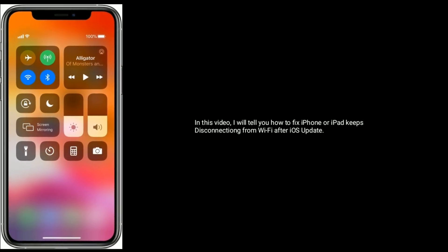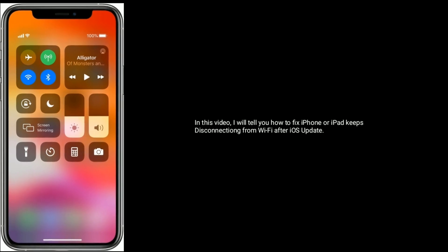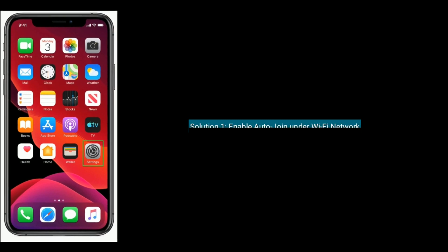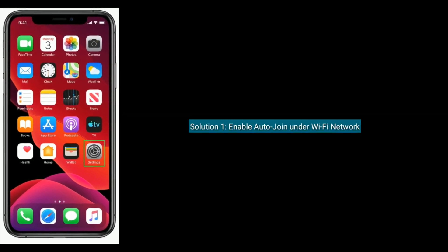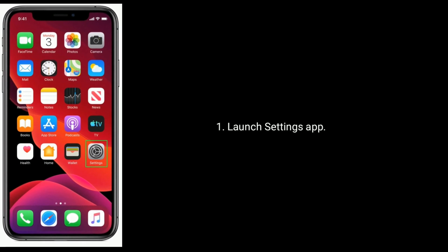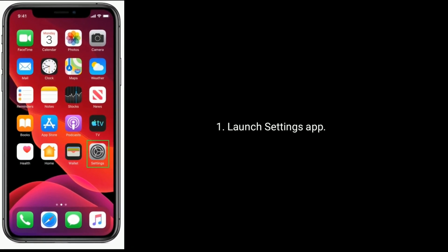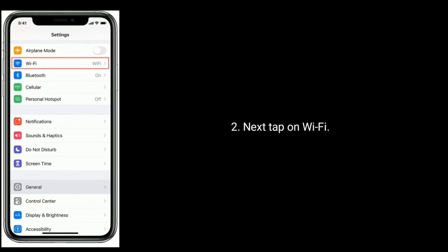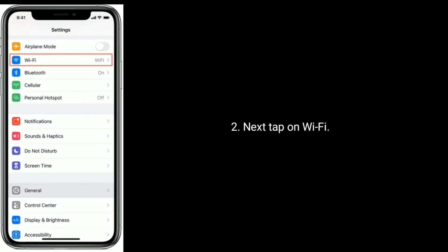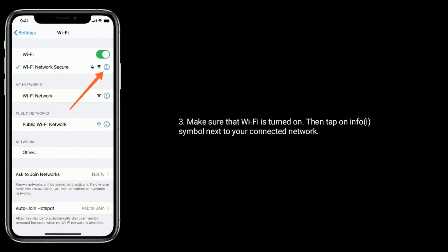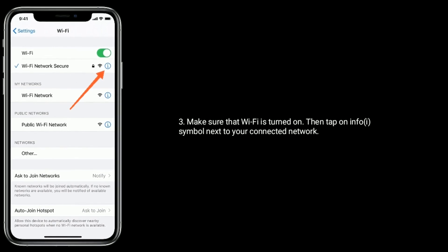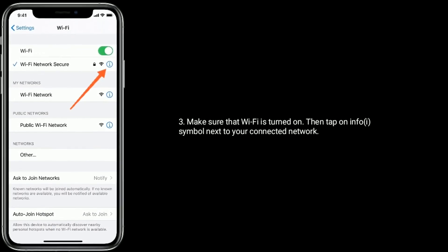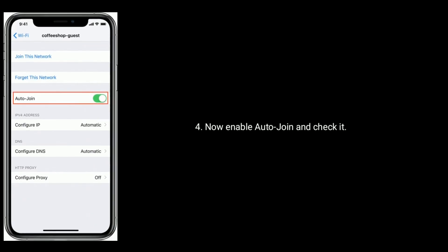Solution 1 is to enable auto-join under Wi-Fi network. Launch Settings app, tap on Wi-Fi, make sure that Wi-Fi is turned on, then tap on the info symbol next to your connected network. Now enable auto-join and check it.